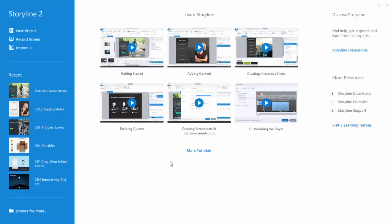We also have additional tutorials that will provide more detail about the specific features. If you ever have any questions, take advantage of Articulate's eLearning Heroes community. We have some great discussions — if you have questions, post them in the community and you'll get some answers quickly. We also have all sorts of resources available: free templates, downloads, graphics, articles, and things to help you learn more about eLearning. Take advantage of the free resources because they'll speed up your production time.